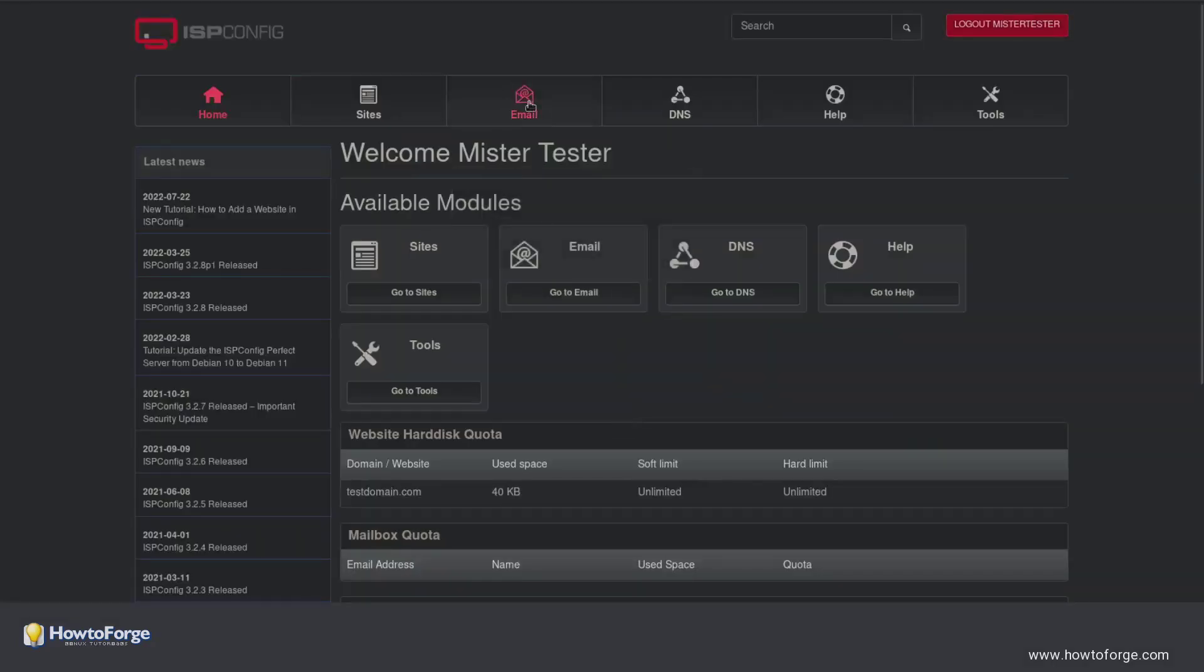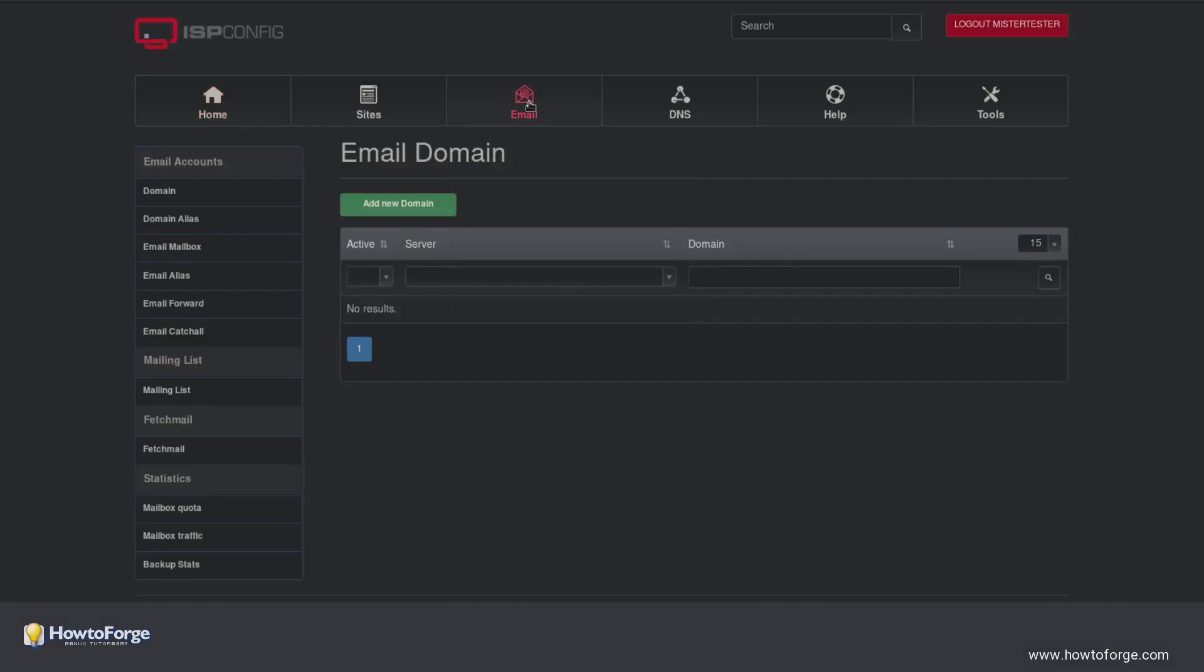Now click on the Email tab. First you need to create an email domain. Click on Add New Domain.